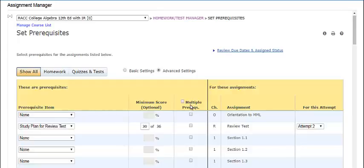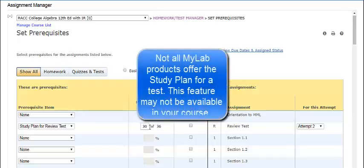To remove a prerequisite, select None. You can see the minimum score as a percentage or as a number of mastery points that a student must earn to satisfy the prerequisite. To change the minimum score, enter a new value in the box.